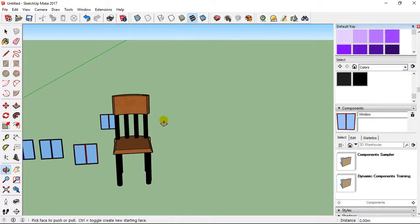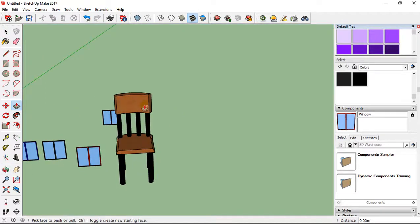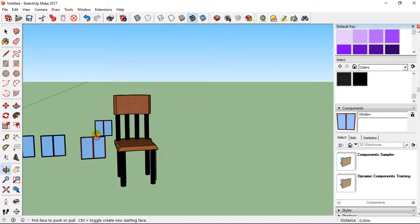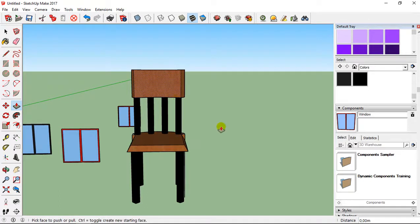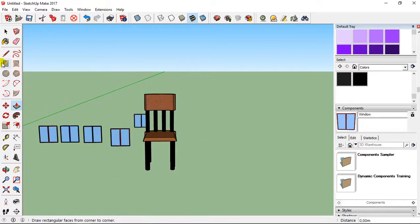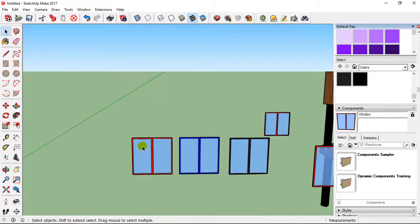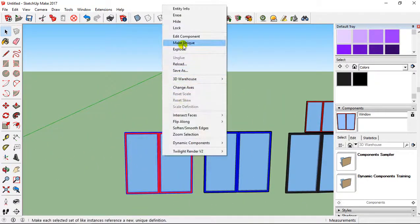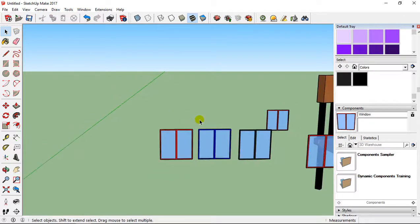But you can add it again as a component if you want — it's not a problem. So when it was like this, you can explode it like this. I'm going to show you again: I take this element, right-click, and I can explode like this. Now it's not a component.